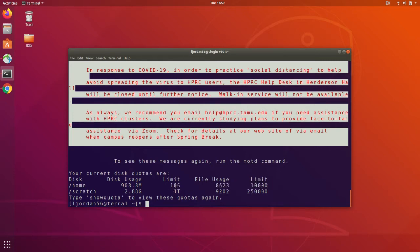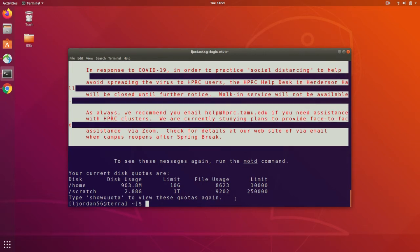Now notice that the home directory only has 10GB disk usage limit and 10,000 file limit. The scratch directory has a 1TB disk usage limit and a 250,000 file limit. For this reason, we recommend storing the files that you need on your scratch directory.